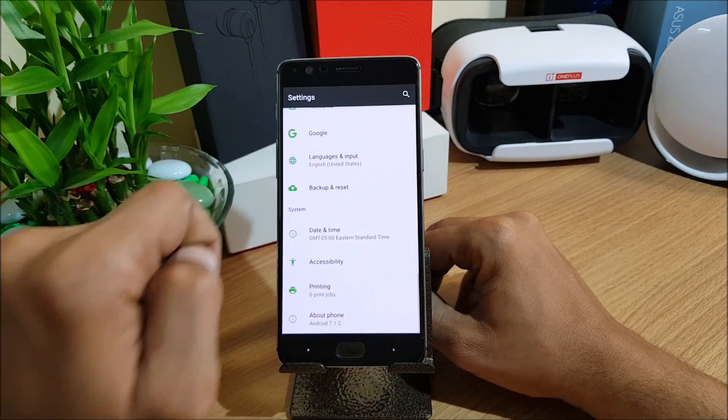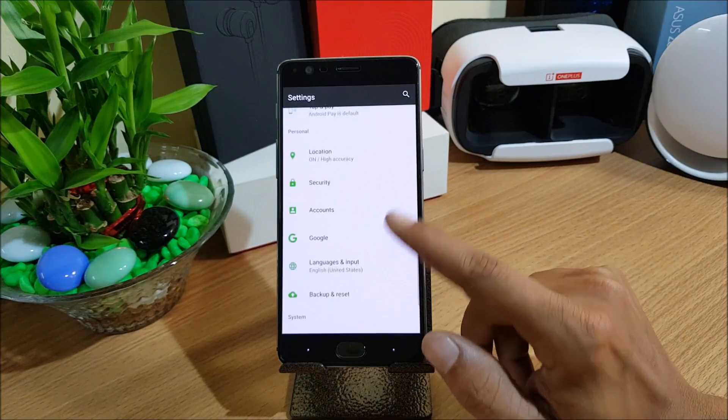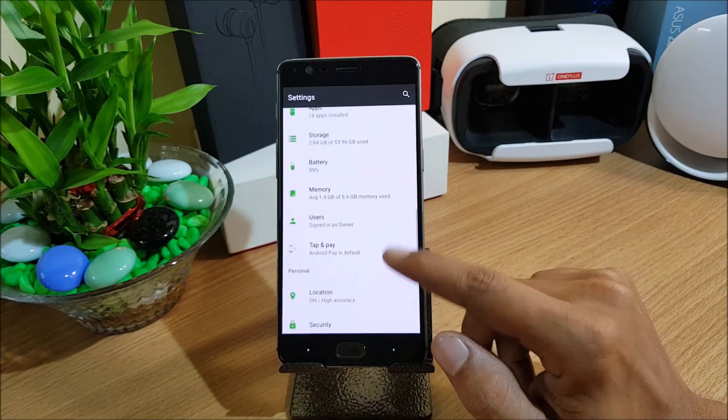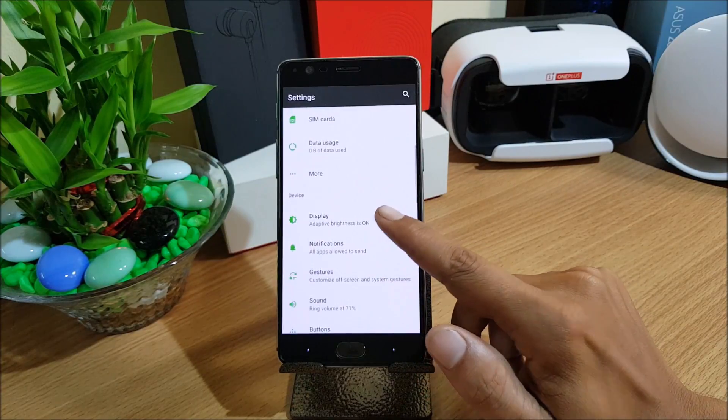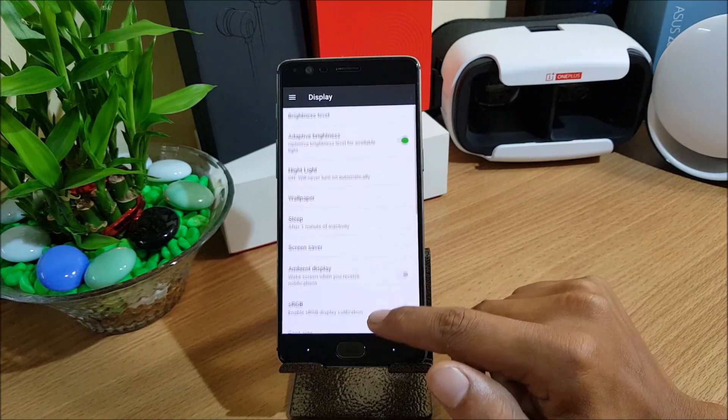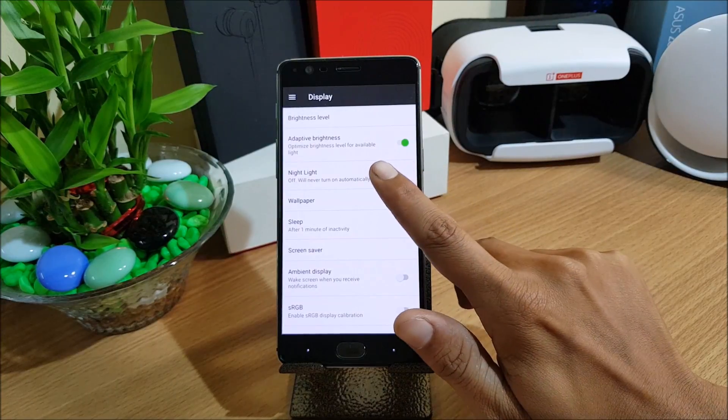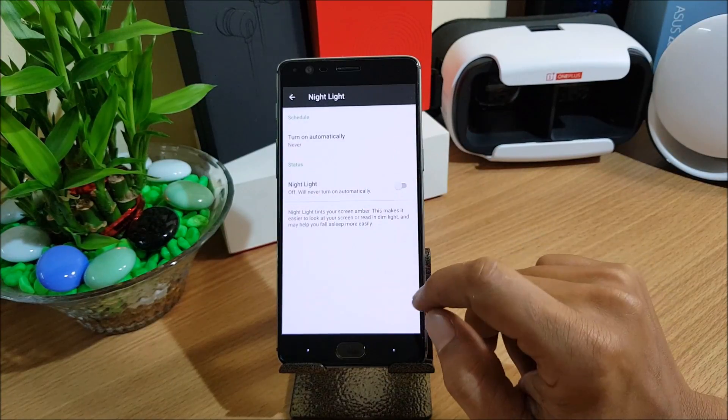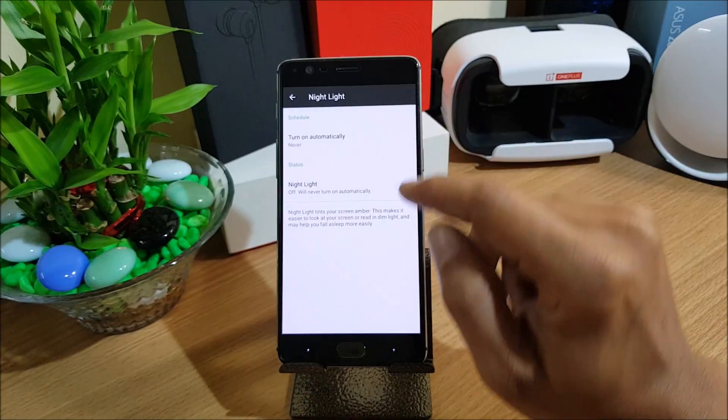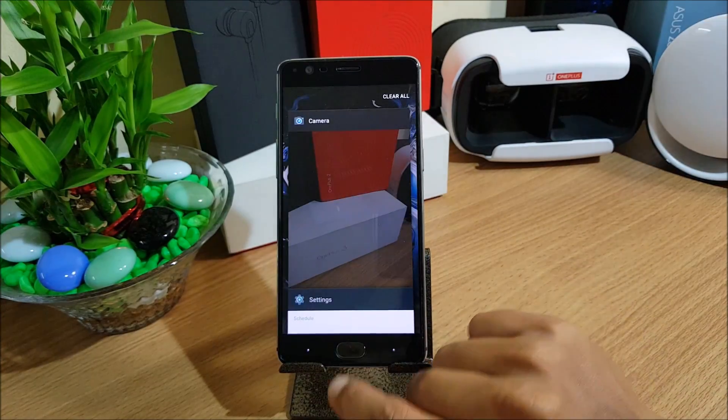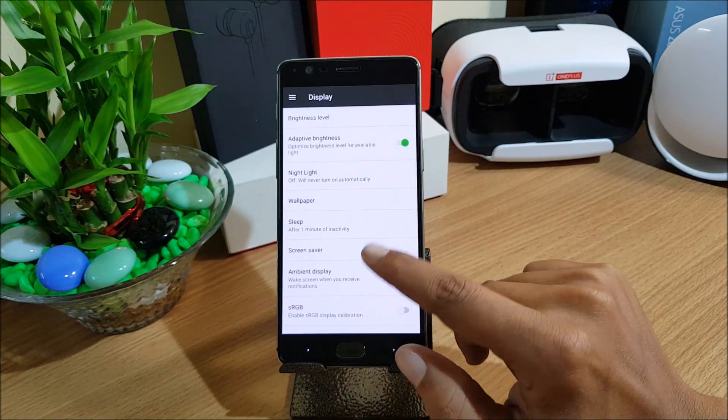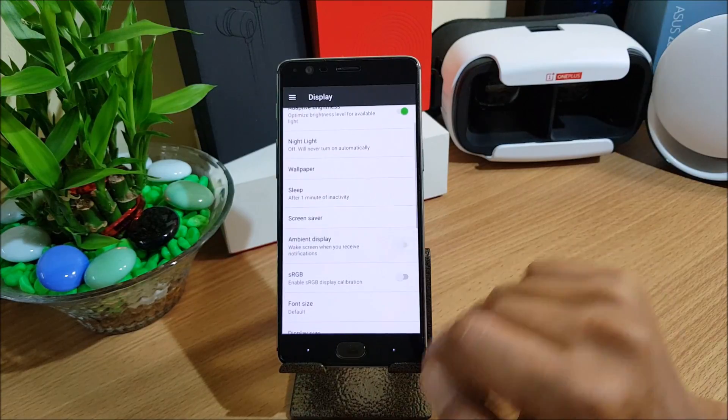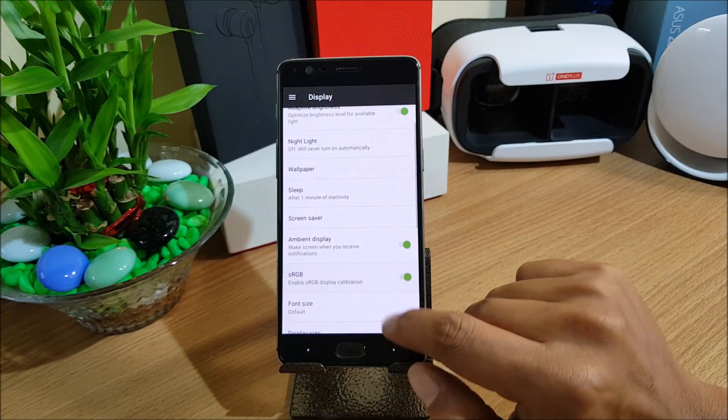Let's go to display and check the color engine what is available in this. We go to display and here you have few options of night light. You have turn on automatically option available here, you can select accordingly if you want automatically night mode to get enabled. Ambient display, RGB mode.